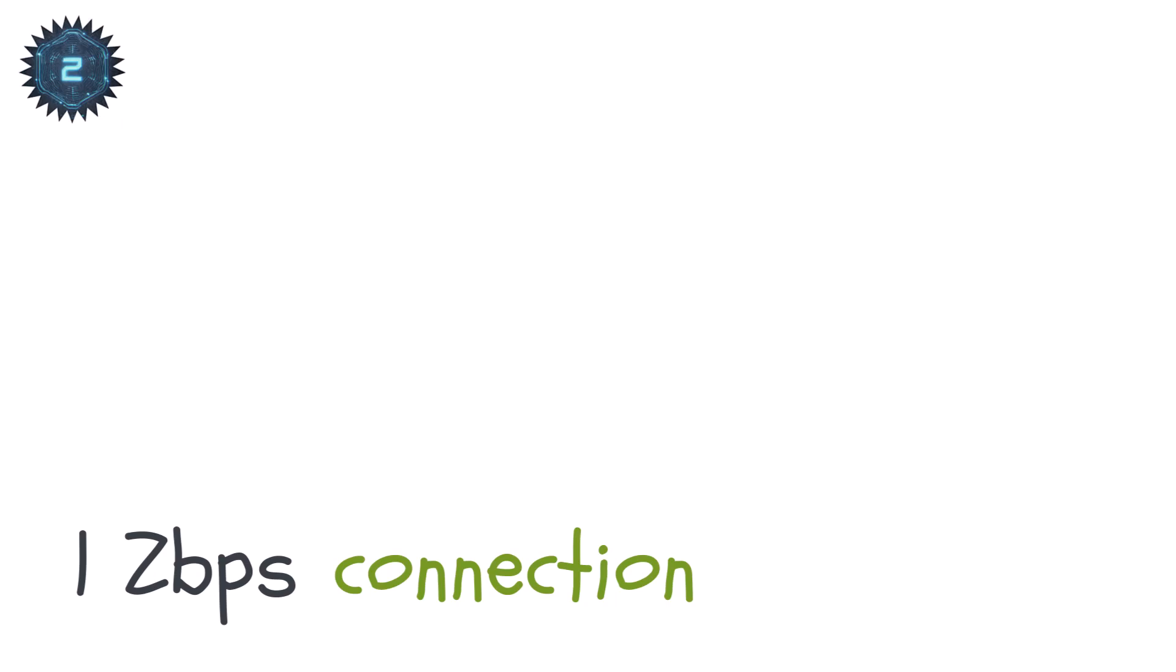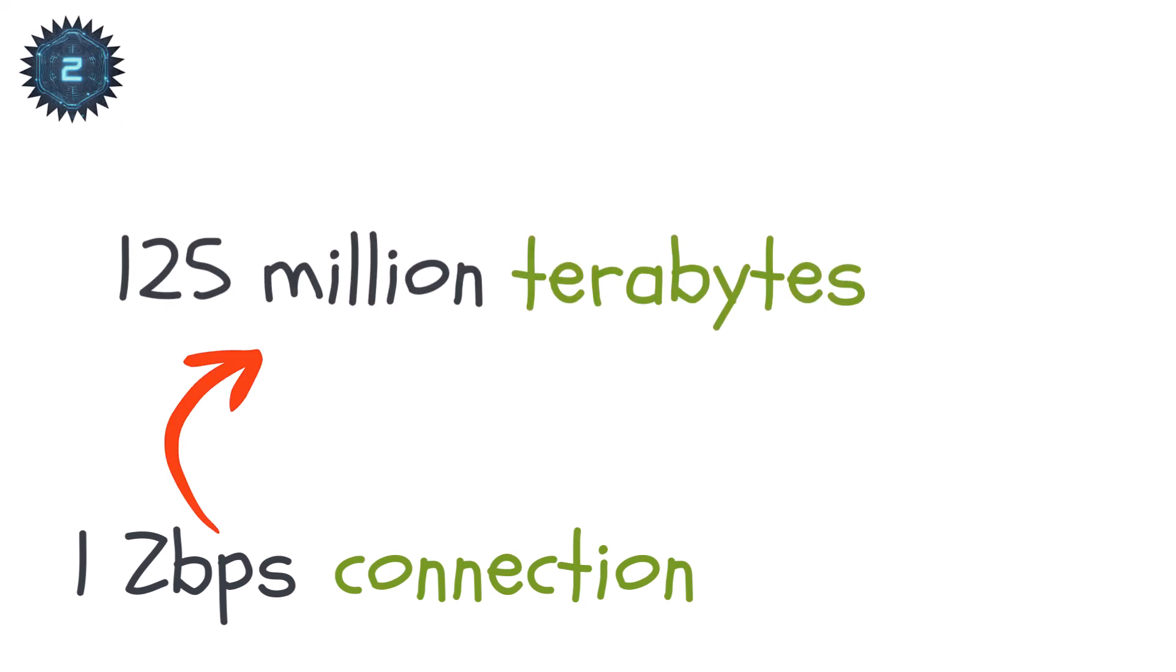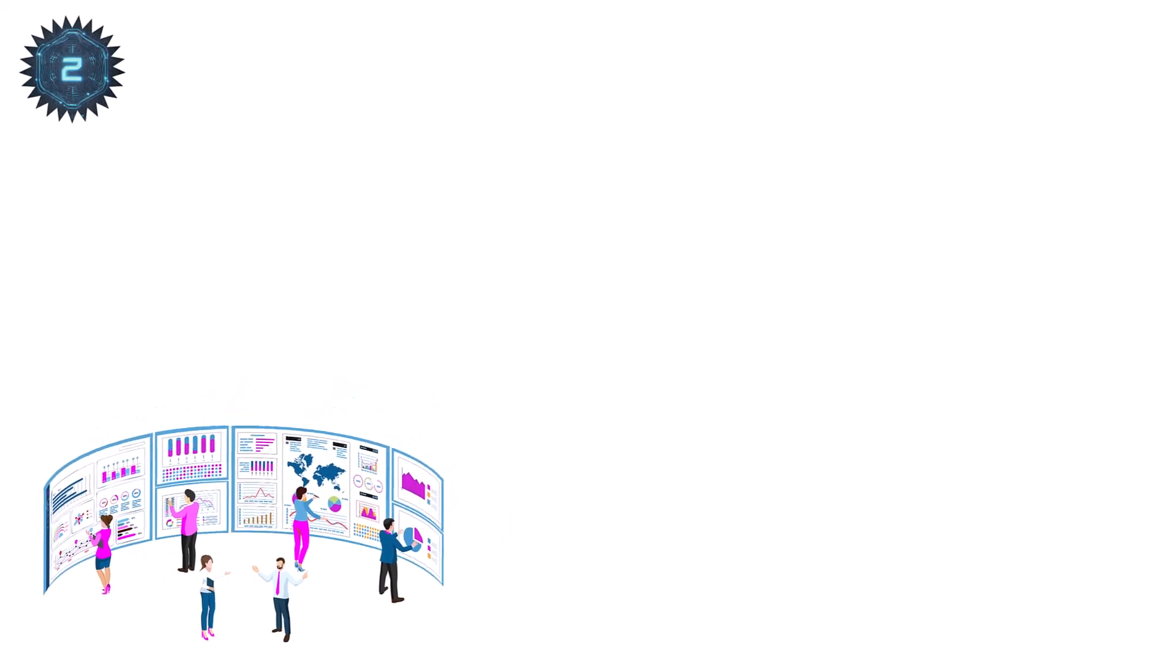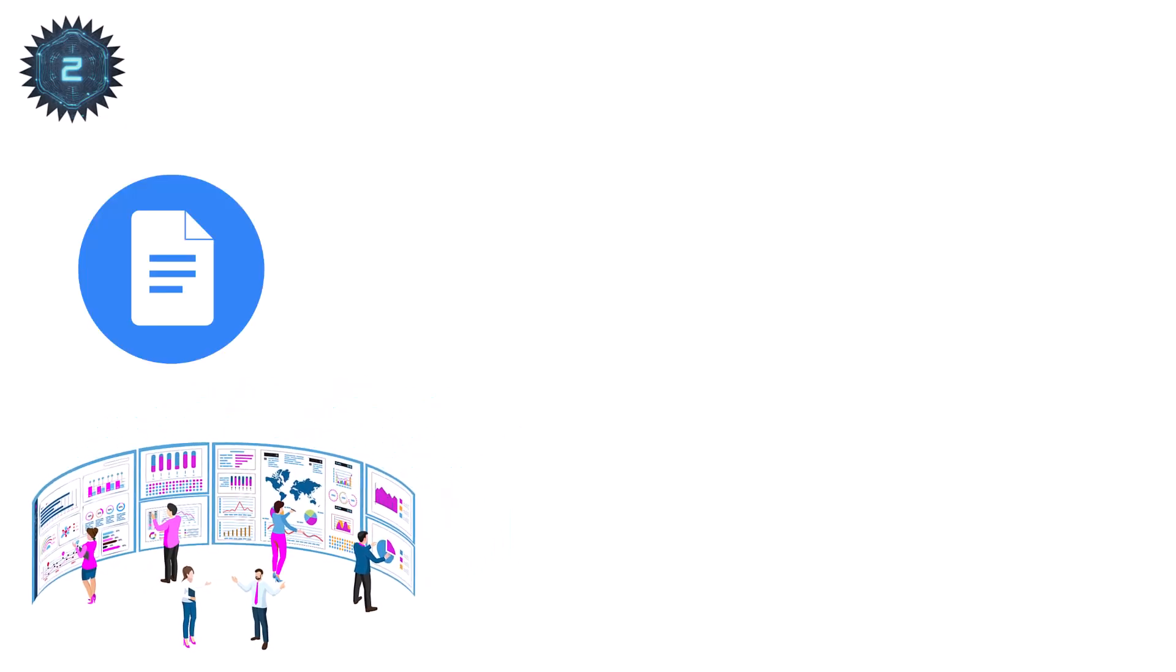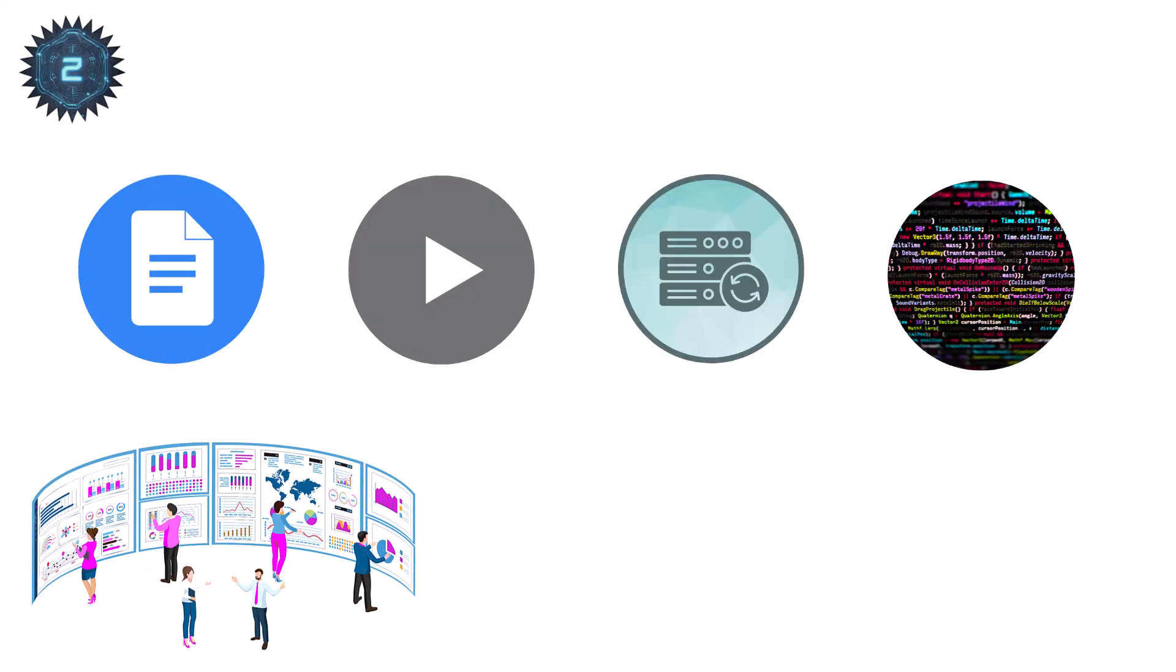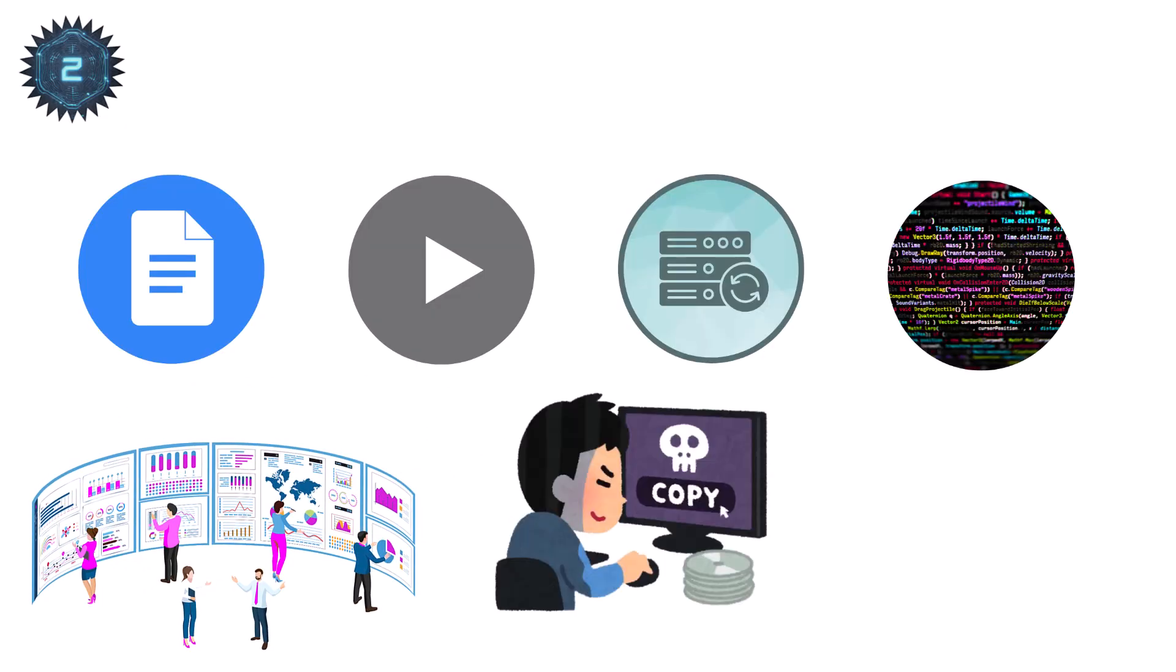A single ZBPS connection could move 125 million terabytes per second. That's every piece of human data. Documents, videos, backups, code. Copied in less than a heartbeat.